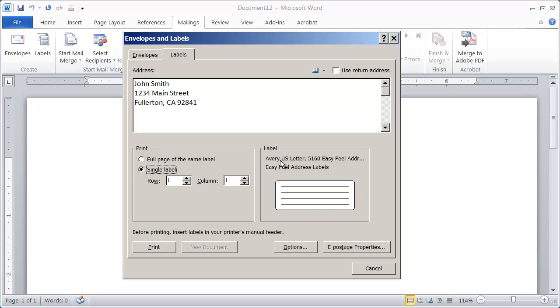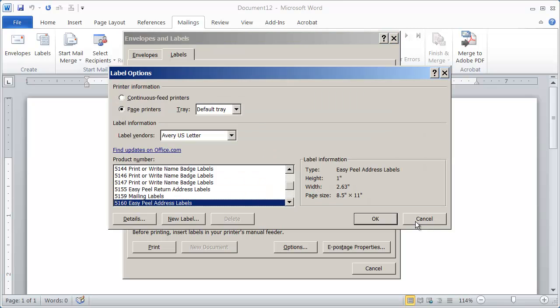You can see the type of label that you're going to print to right here. And right now I'm using a normal Avery 5160. If you wanted to choose a different label type, all you have to do is click on the label right there.